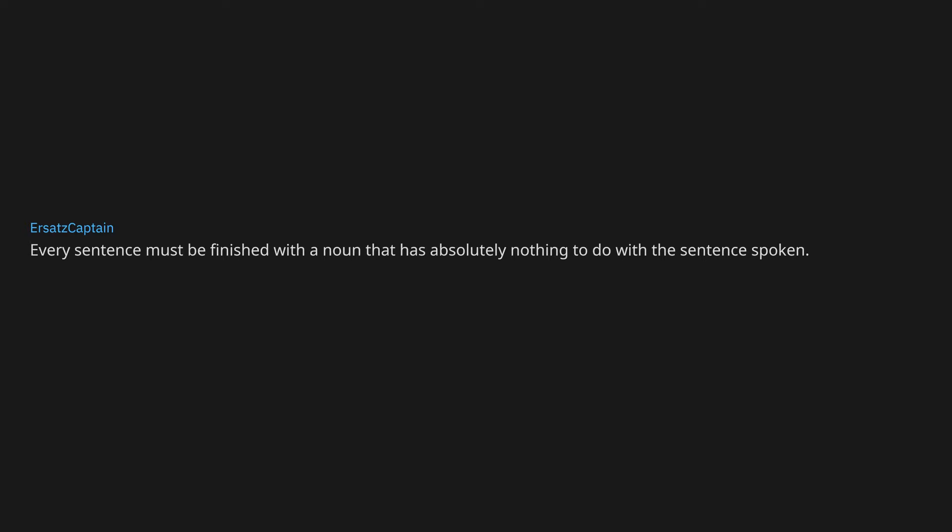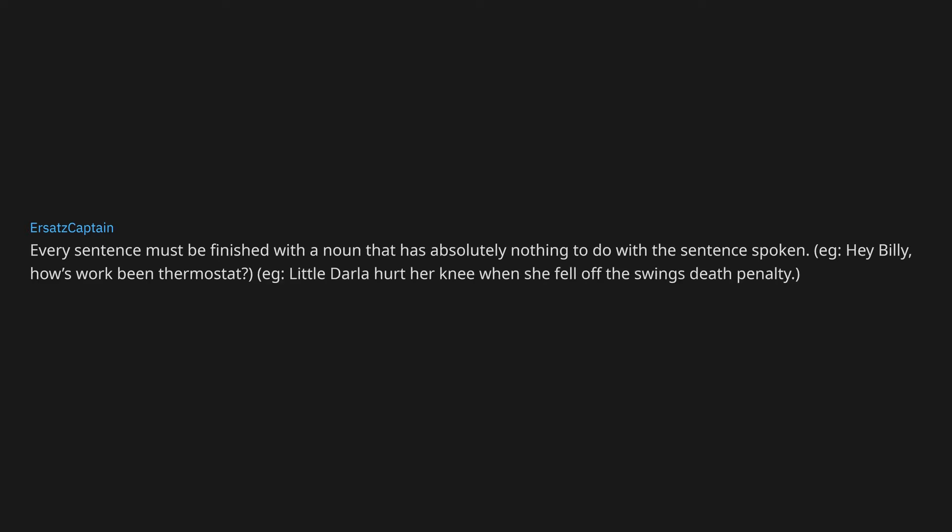Every sentence must be finished with a noun that has absolutely nothing to do with the sentence spoken. For example, hey Billy, how's work been thermostat? For example, little Darla hurt her knee when she fell off the swings death penalty.